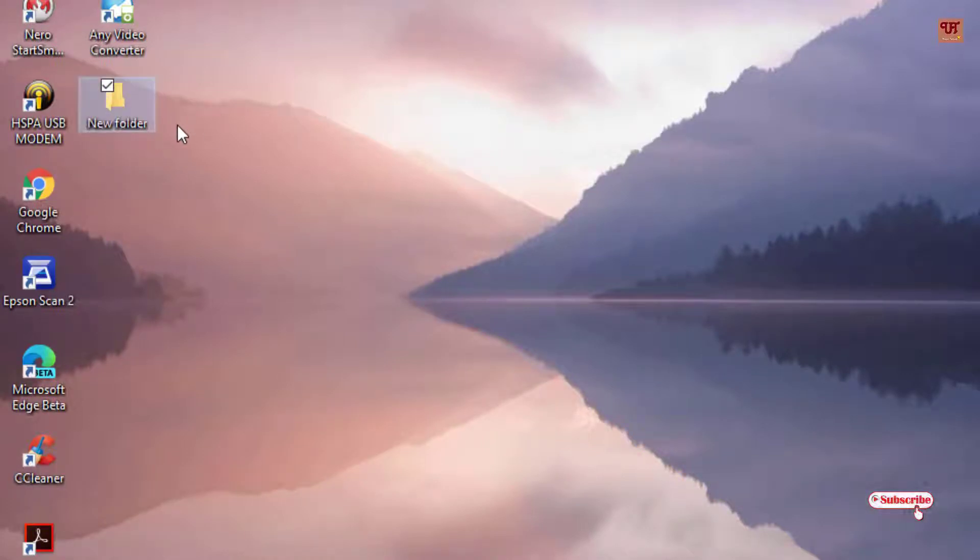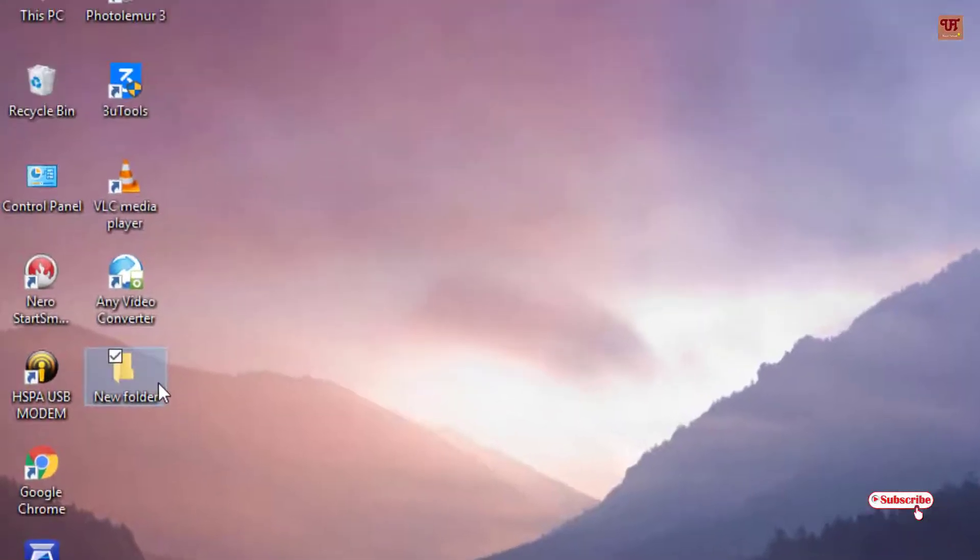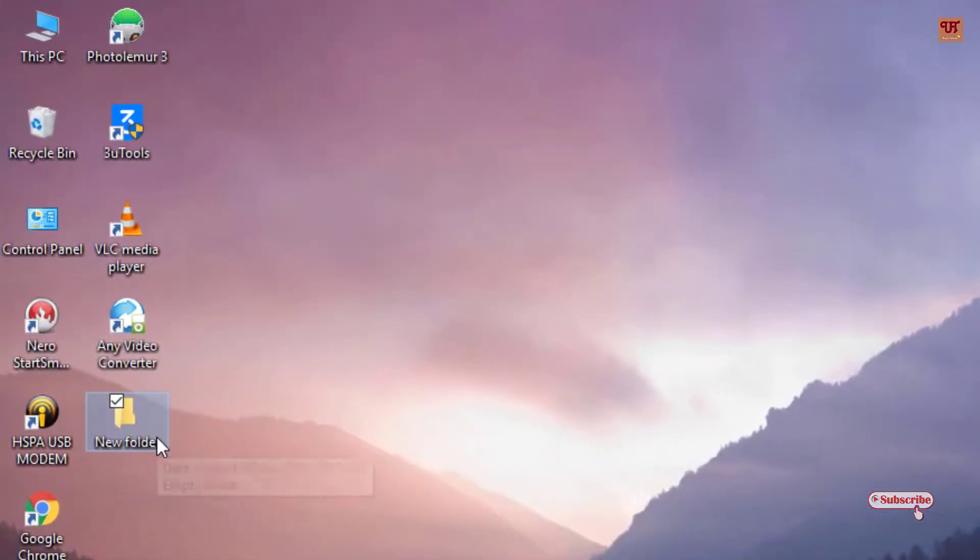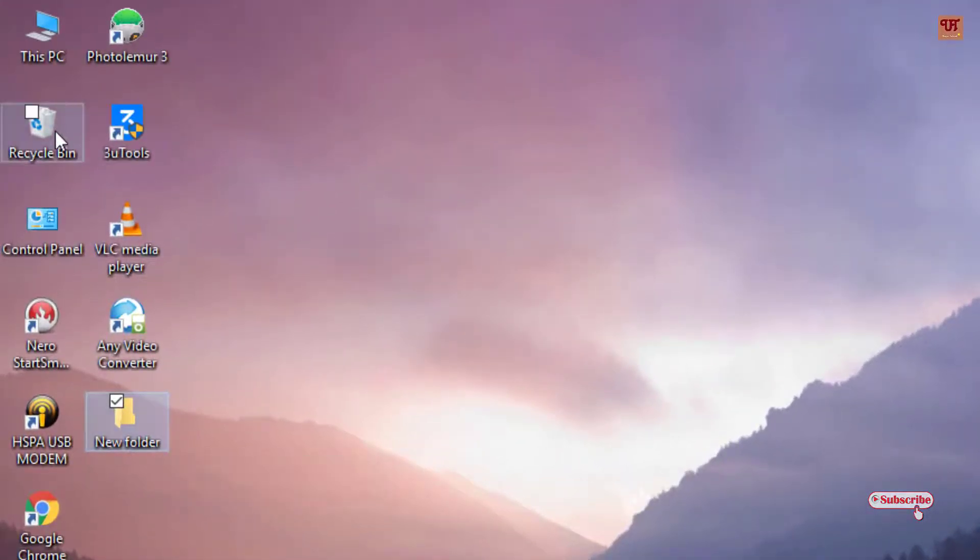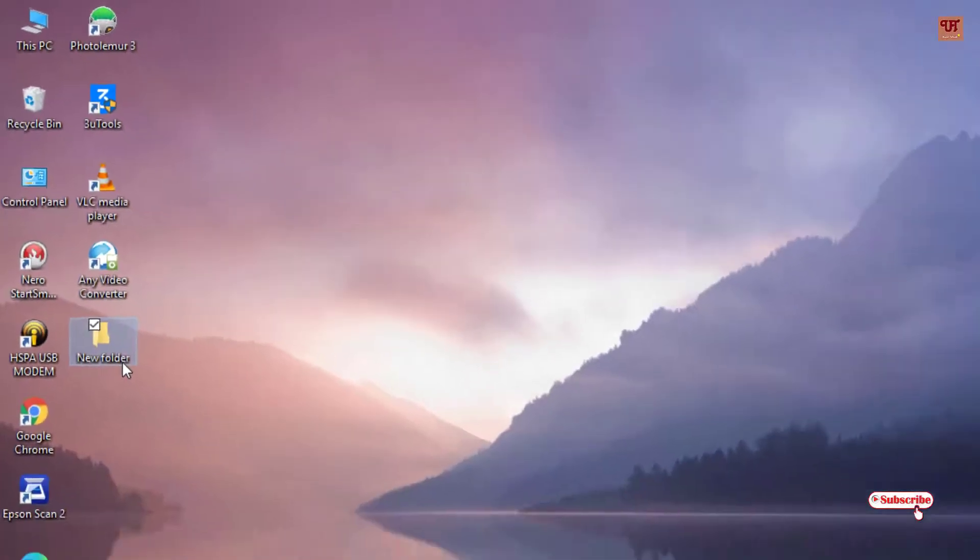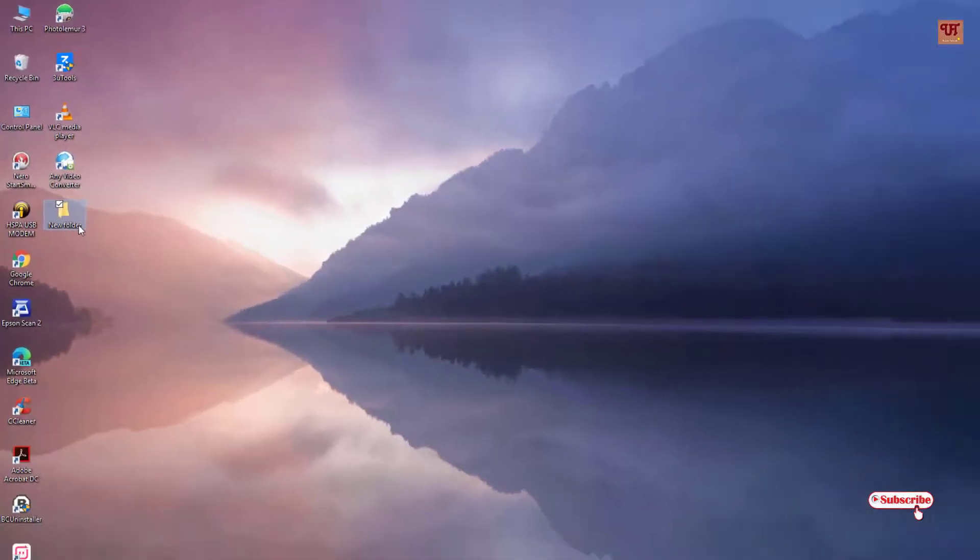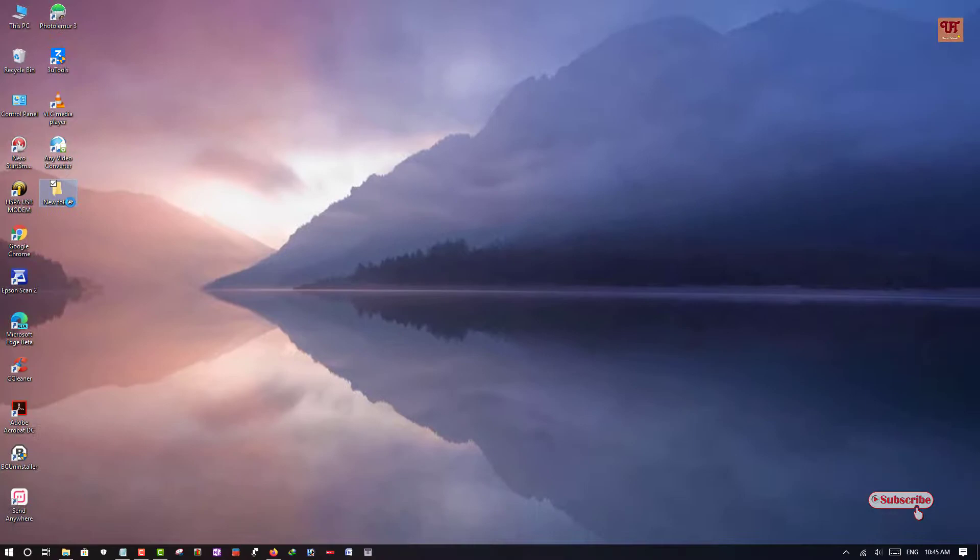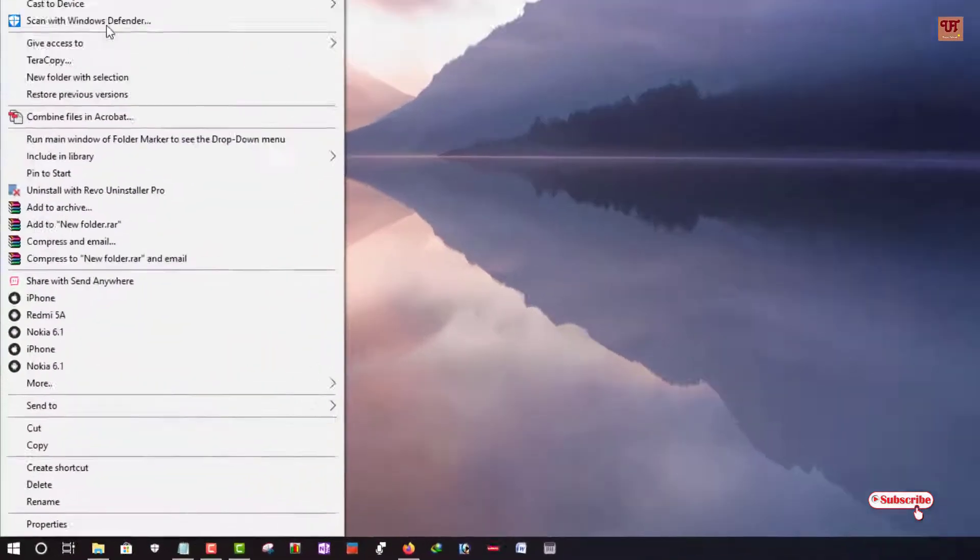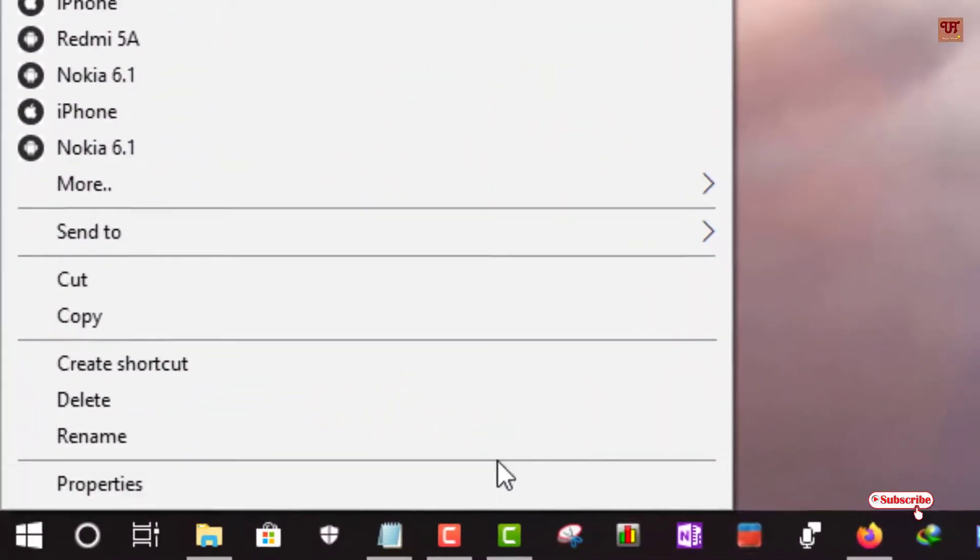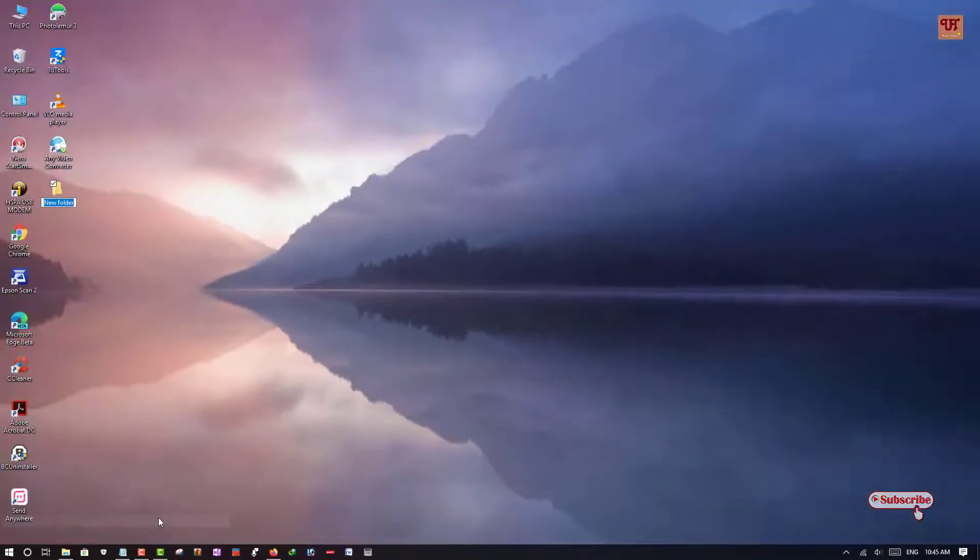In this video, I will show how you can convert this folder into a recycle bin. So what you need to do is just right-click on this folder and click on Rename.